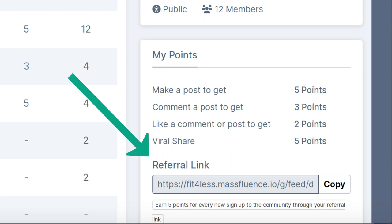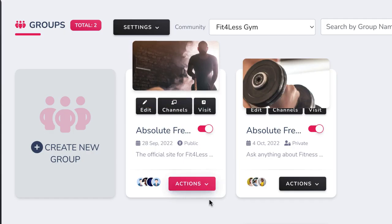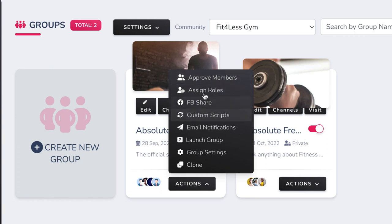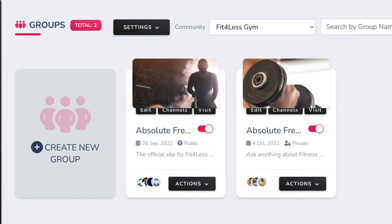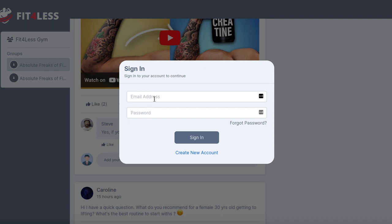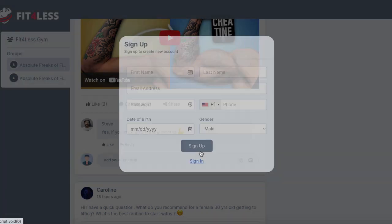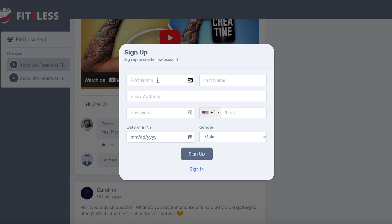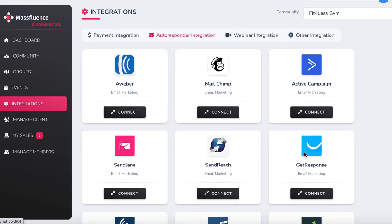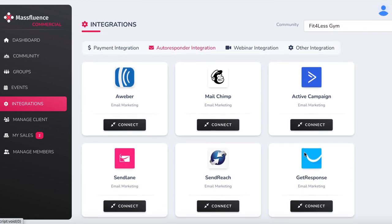MassFluence is the only gamified community builder out there. At any time, you can approve or disapprove members, assign roles to members, add specific retargeting scripts, and adjust settings for your groups with ease. Each group comes with the latest bot and spam protection. When a new visitor joins your group, they can register for free providing their email and phone number, which you or your small business client can capture via autoresponder and re-market to over and over, helping you ditch boring, low-converting opt-in forms and funnels. Now believe it or not, we're just getting started with what MassFluence can do.